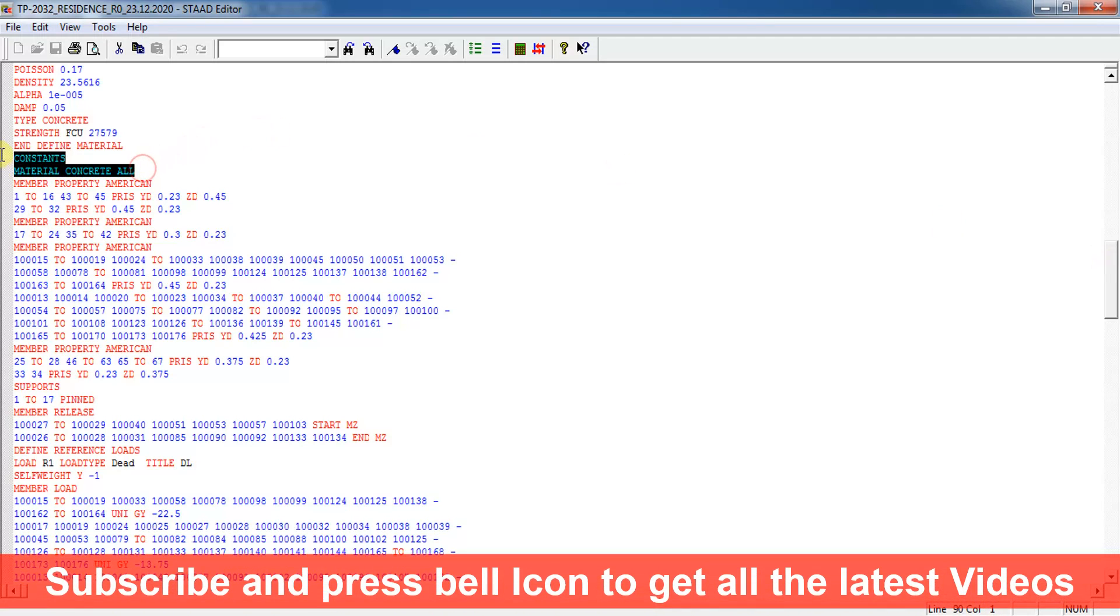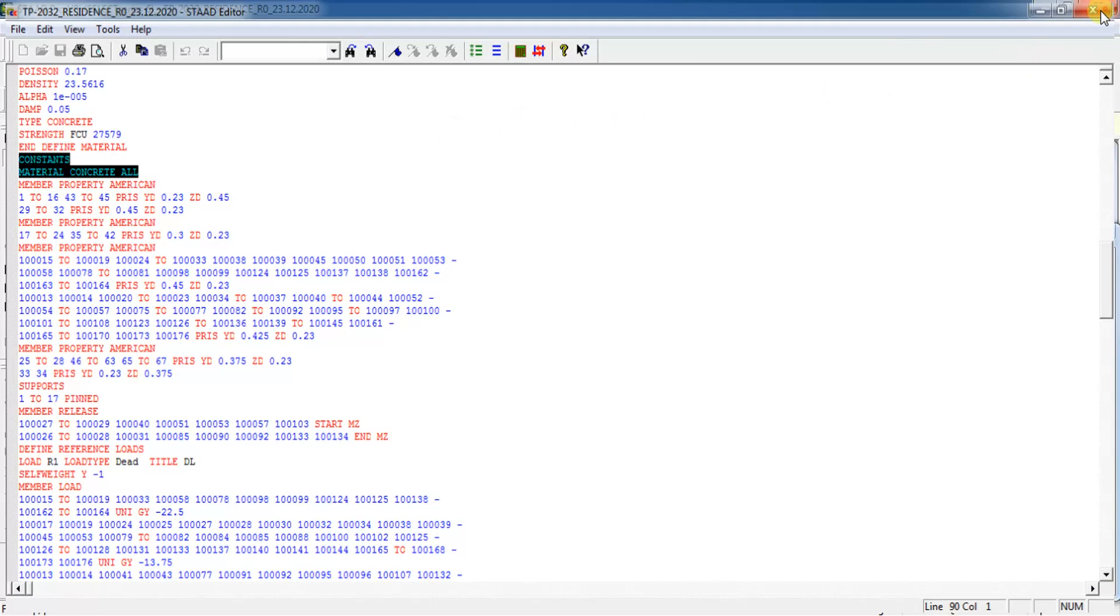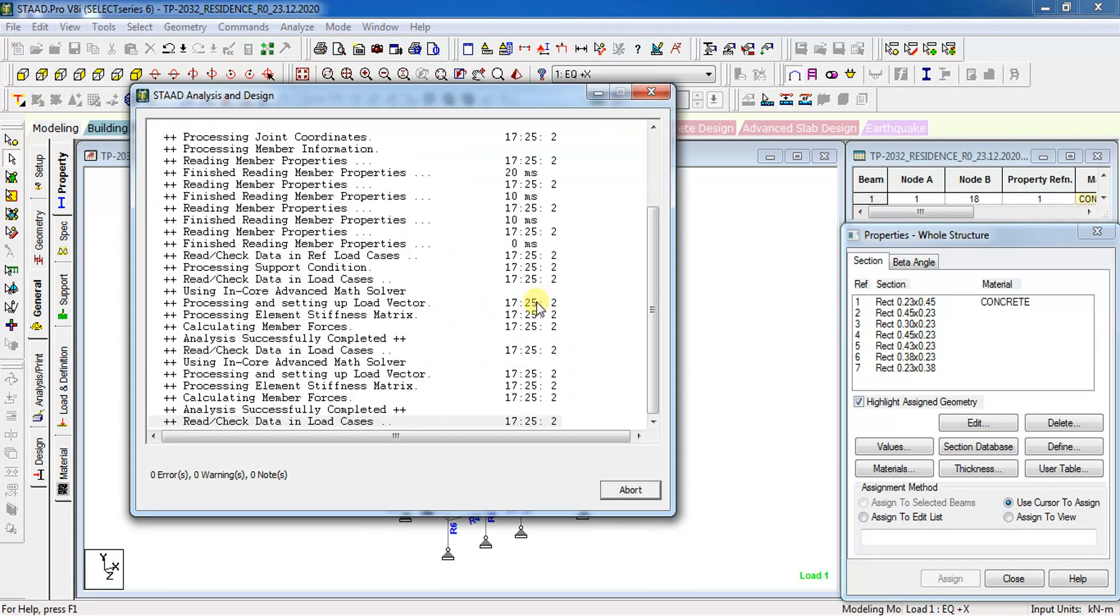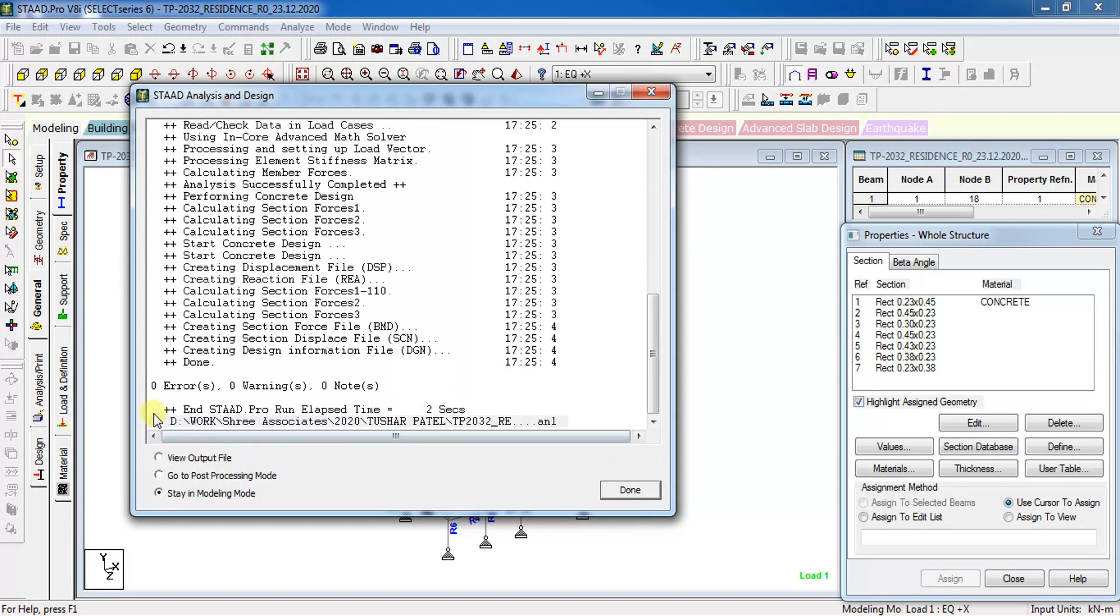Here material: Concrete, all. That means all the members are assigned the concrete material. Hence the error will be removed. Let us see if the error comes now or not. As you can see, there is no error left.